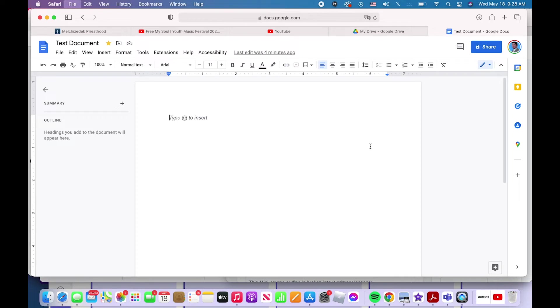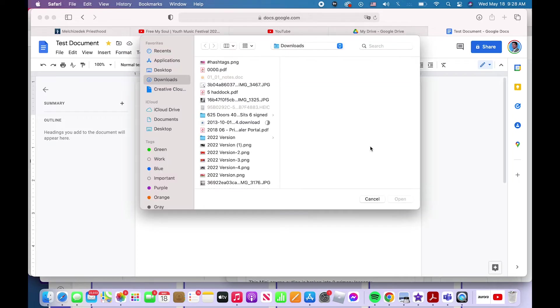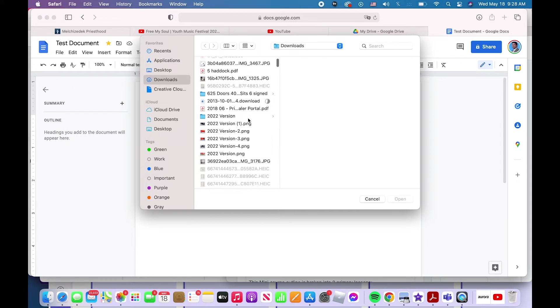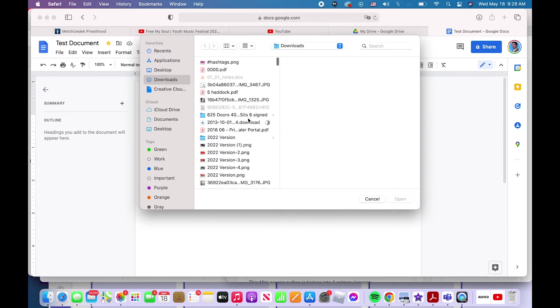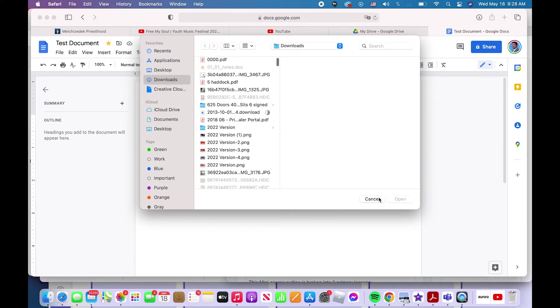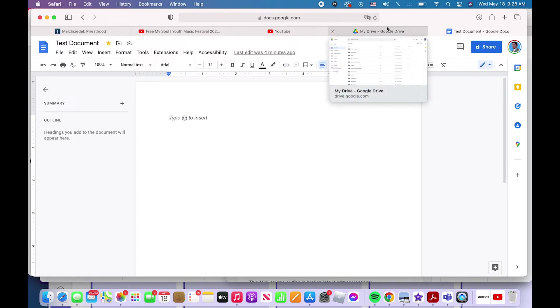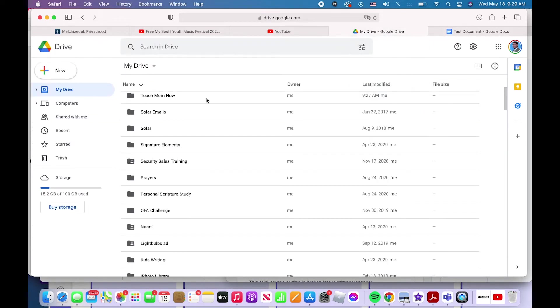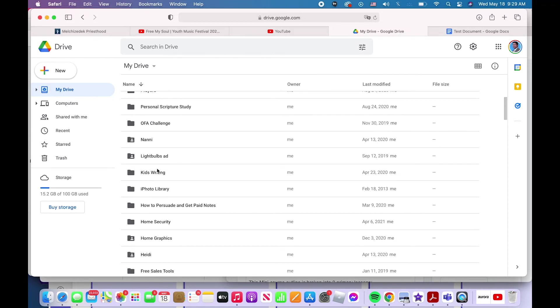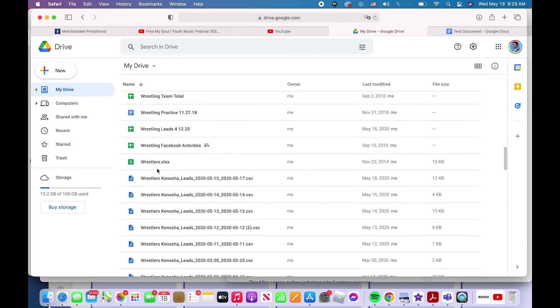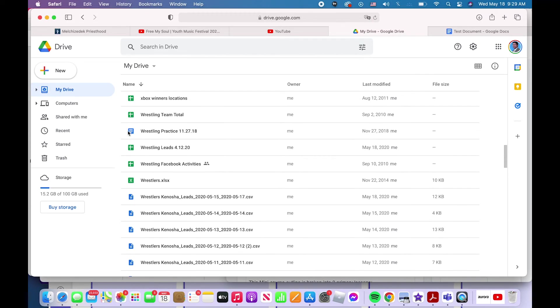That will open a file. You can actually do it from your computer that way, or if you're in Google Drive or Google Docs, you simply navigate to the file you want, or you can search for it.